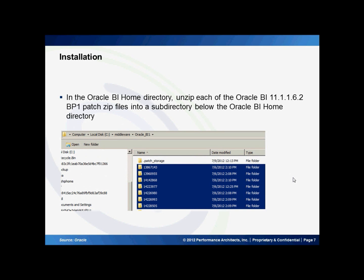In the Oracle BI home directory, you're going to want to unzip each of the Oracle BI bundle patch files into a subdirectory. As shown in the path below, I have C:\middleware\Oracle_BI, and this is where I've put all the individual folders for each patch that I unzipped.